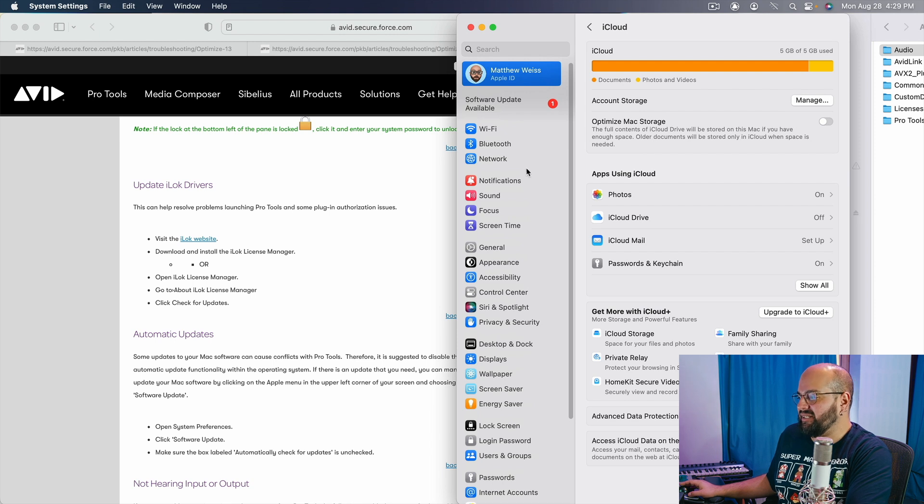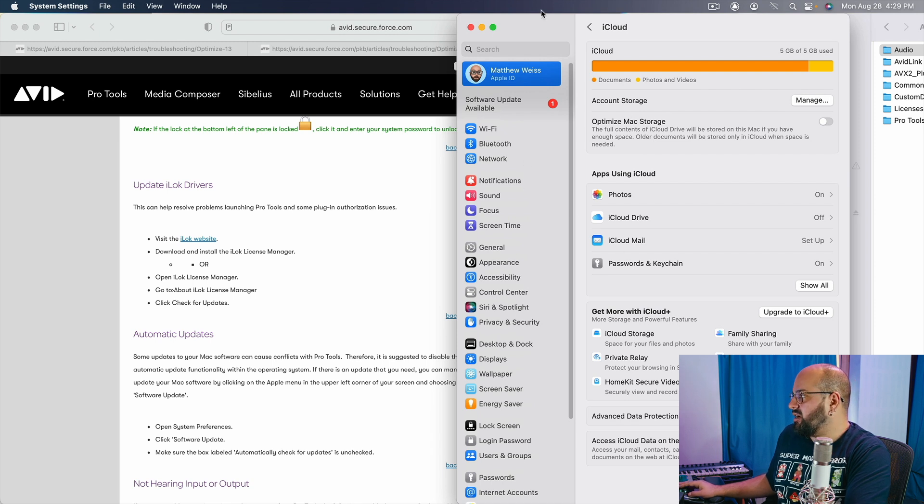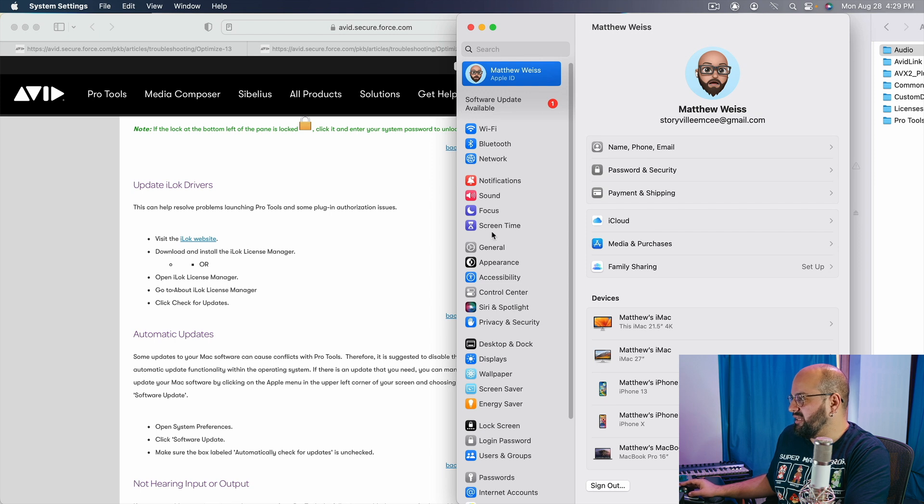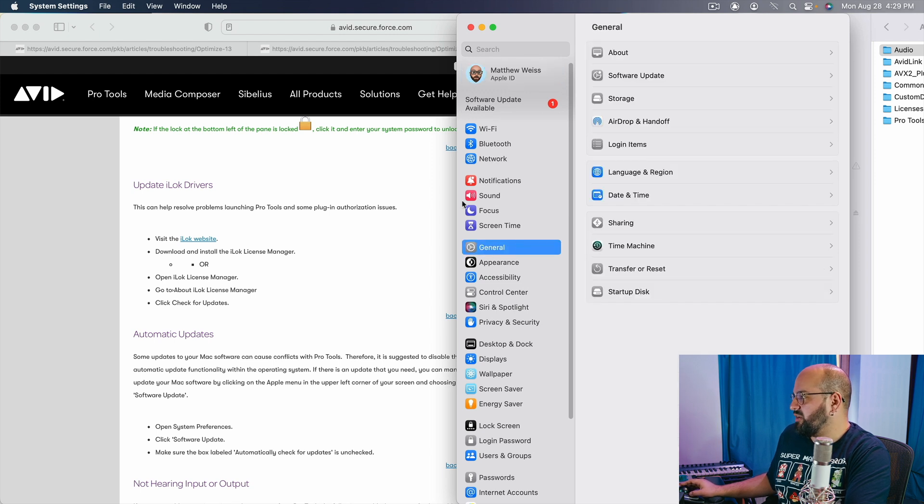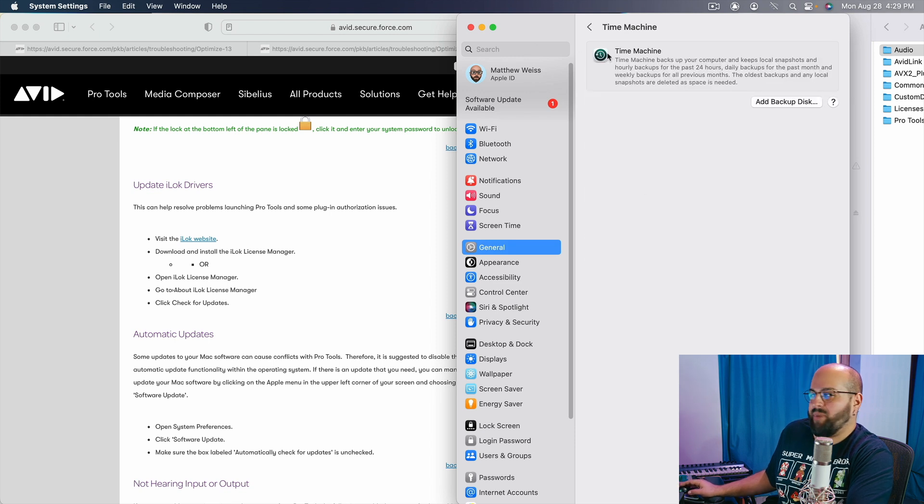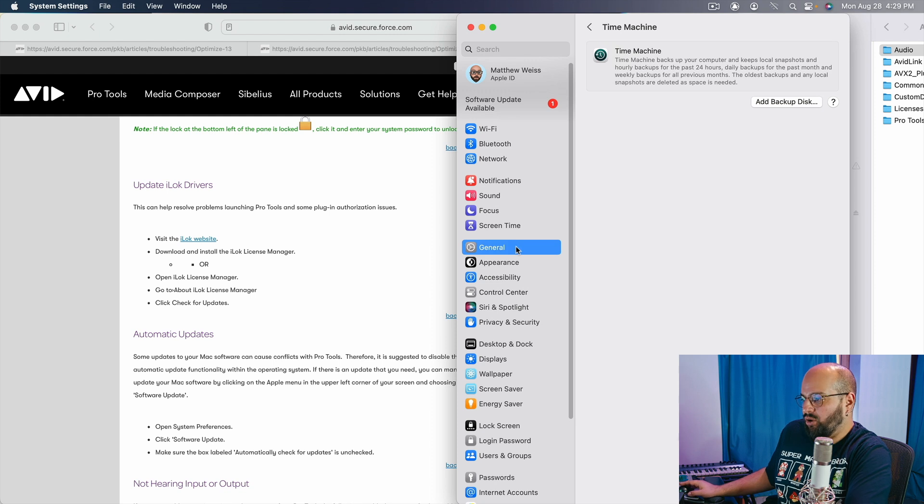I can't remember off the top of my head where that is. General. It's under general. So general, time machine, and then I just have no backup disk doing the time machine at all. That's just me.